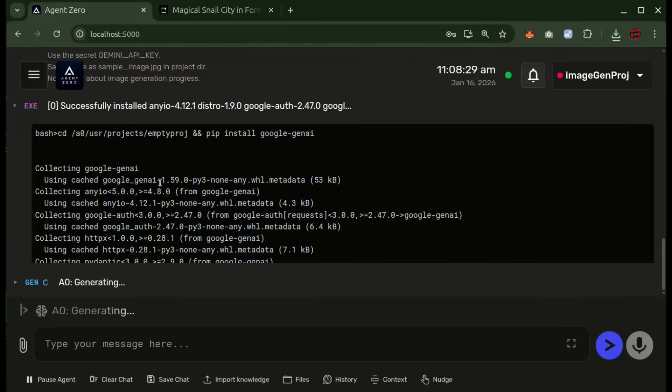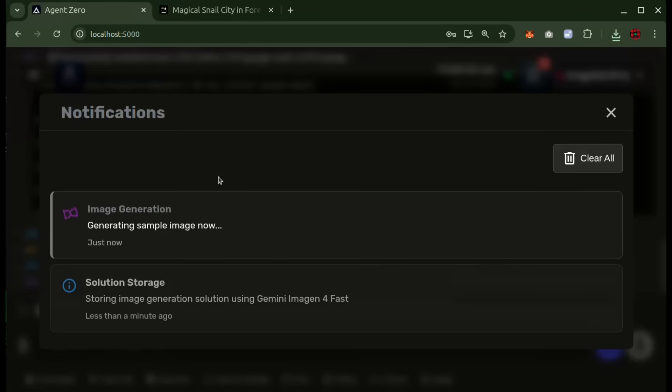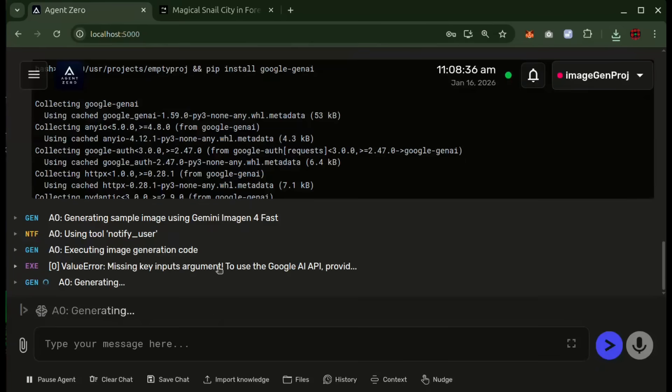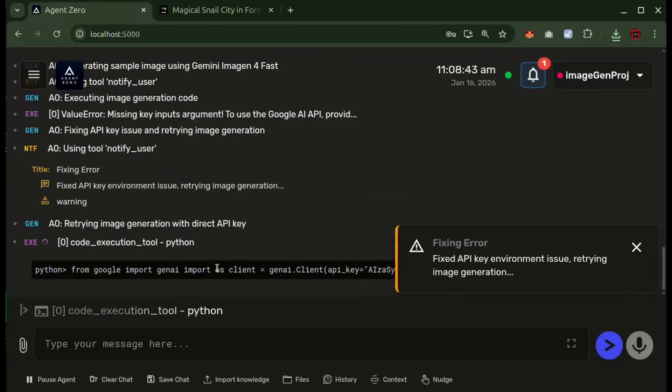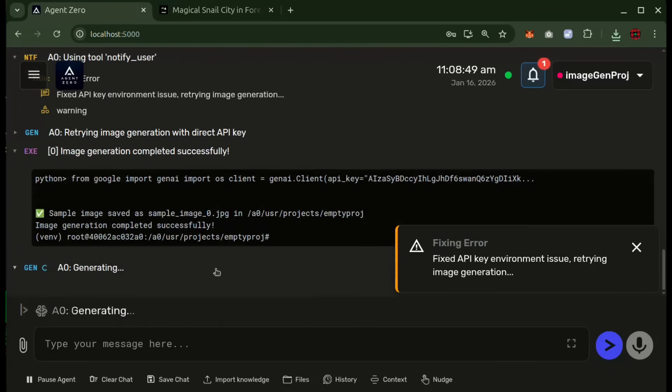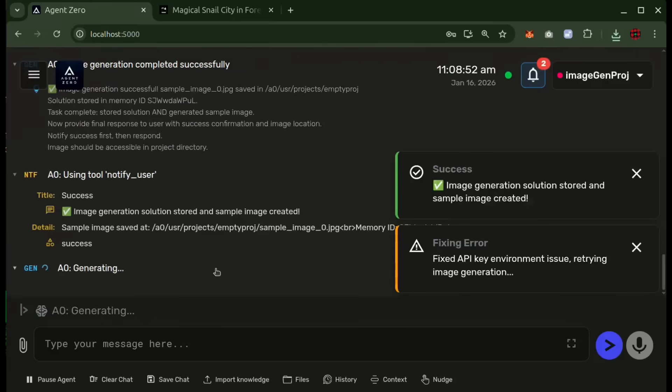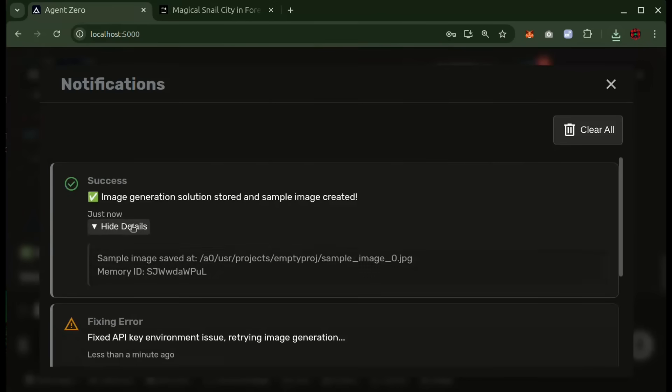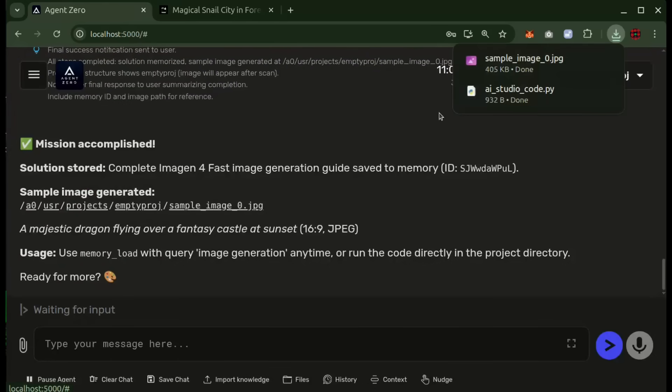This is where you can create these AI agents to practically do anything with the new Gemini API. In this demo, Agent Zero spins up the task, generates an image using the API, and even notifies me when the process is actually running with no manual wiring, no waiting for native integration. What's powerful here is the mindset shift. Instead of waiting for tools to ship features, you can just build it yourself using these modern AI APIs.